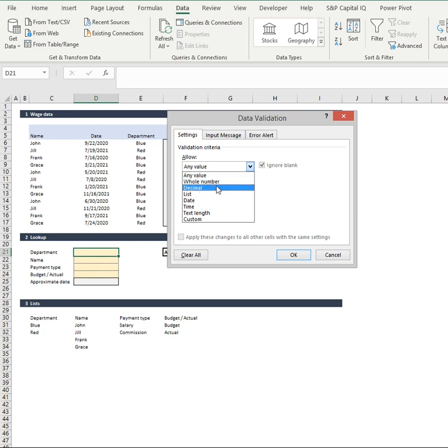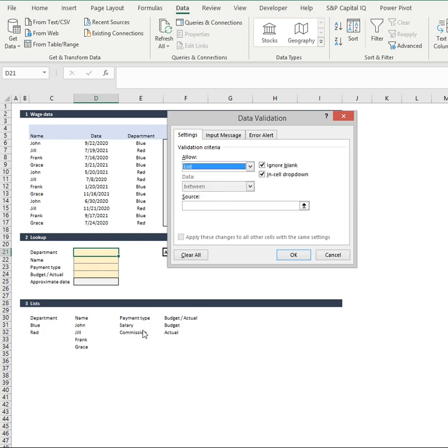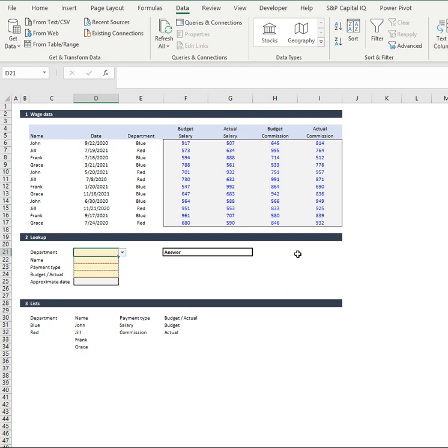All we've got to go is into our data validation in the data tab, hit list, hit what source we're looking at. So this one we're looking at departments. So we're going to go here and we're going to go hashtag because hashtag is going to pull out the entire array of the formula that we're using. So if I go OK, look at that, beautiful.